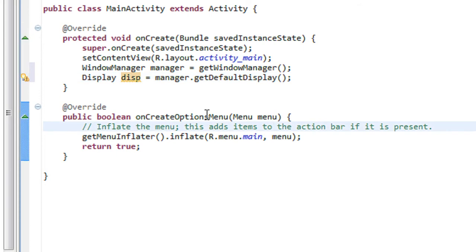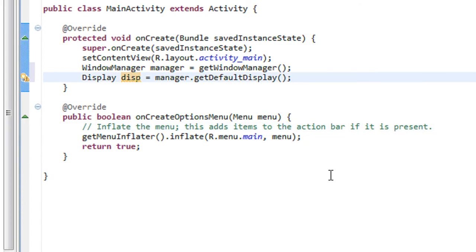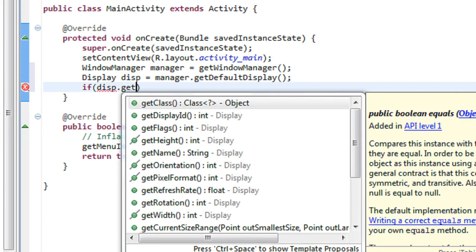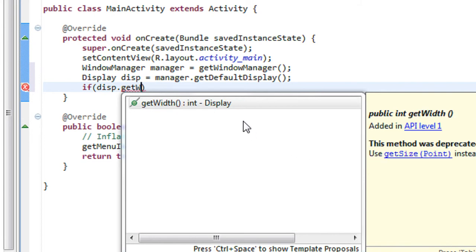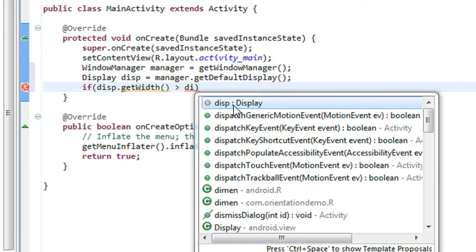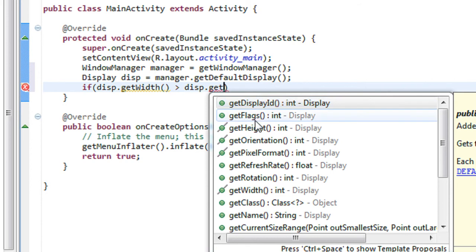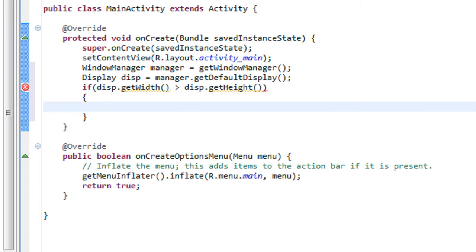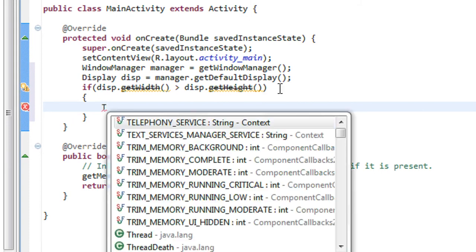Now we have to check the width and height of the display orientation of your device. If it is in landscape mode, the width is definitely greater than its height. So here I check: if disp.getWidth() is greater than disp.getHeight(), that means the orientation is in landscape mode.